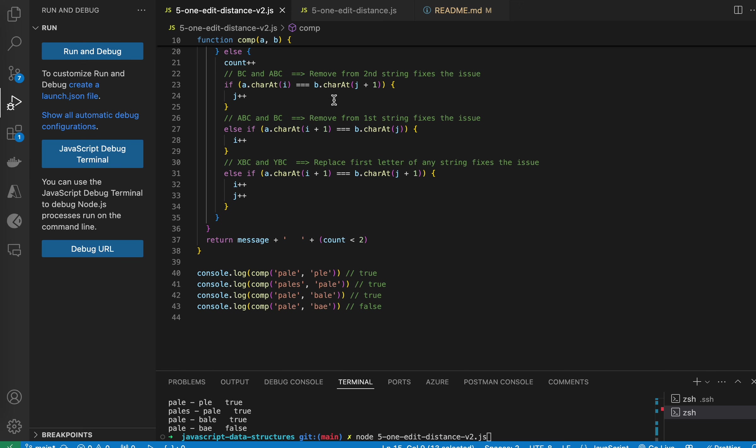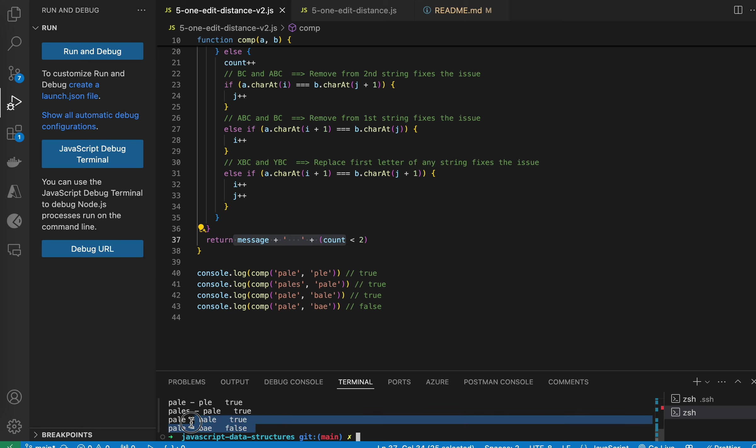And at the end, you just display the message. When I run this, the result is correct. So this is all. Thank you.